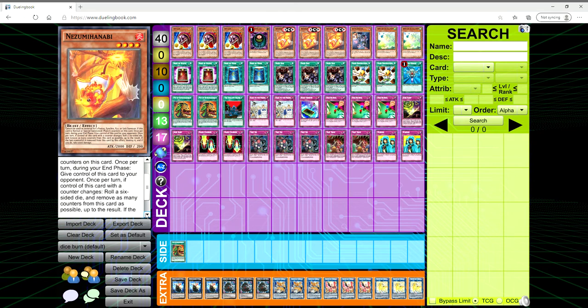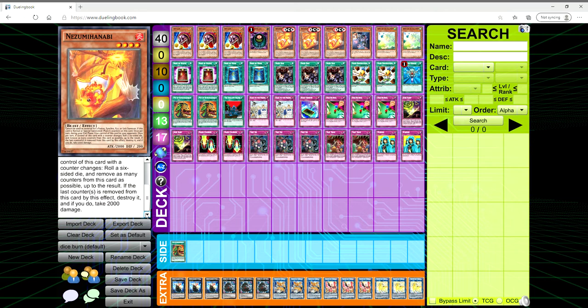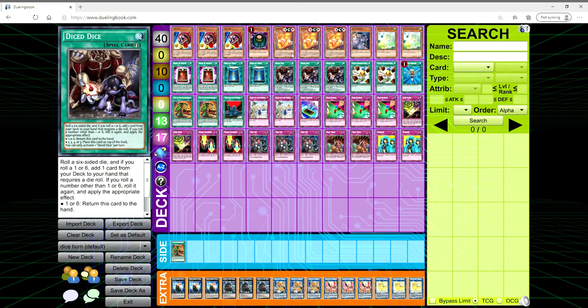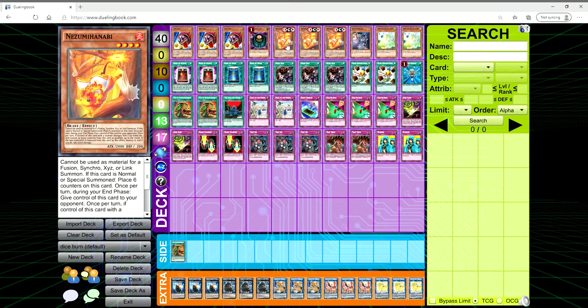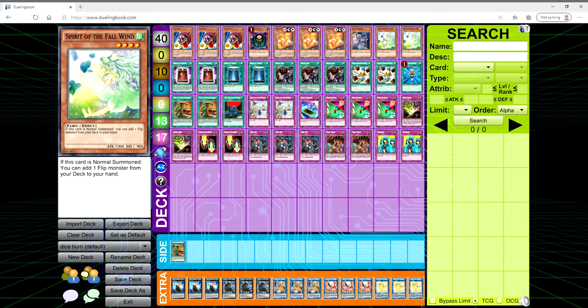Once per turn if control of this card with a counter changes, roll a six-sided die and remove as many counters from this card as possible up to the result. If the last counter is removed from this card by this effect, destroy it and if you do, take 2,000. So ideally you want to give this to your opponent. Once you summon it at the end phase they get control of it. You roll a six, it loses all six counters and they take 2,000.